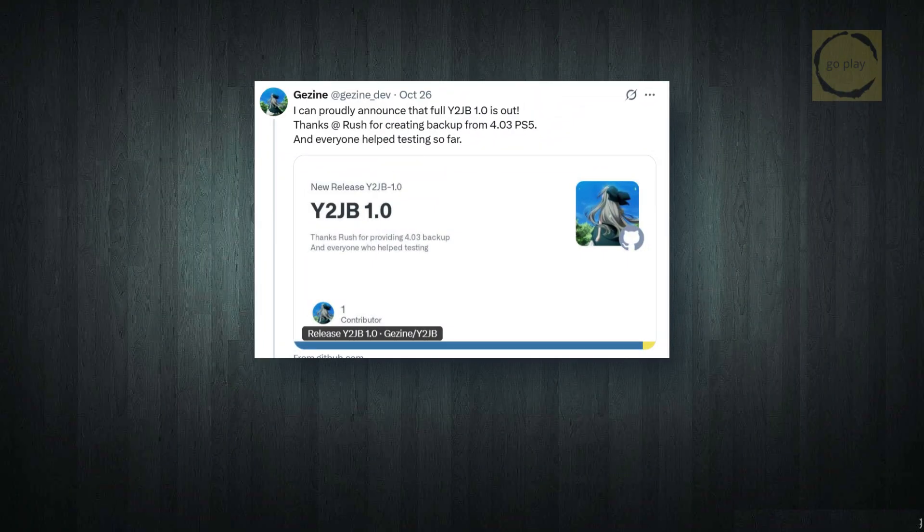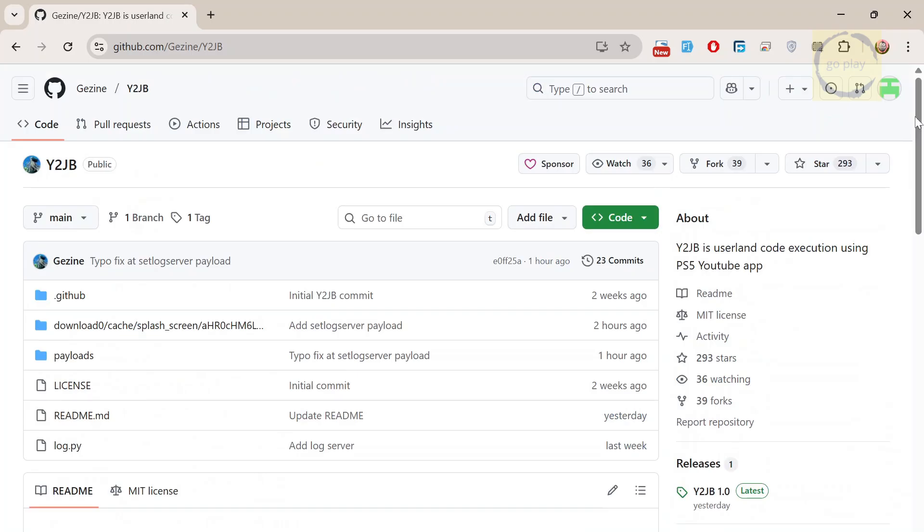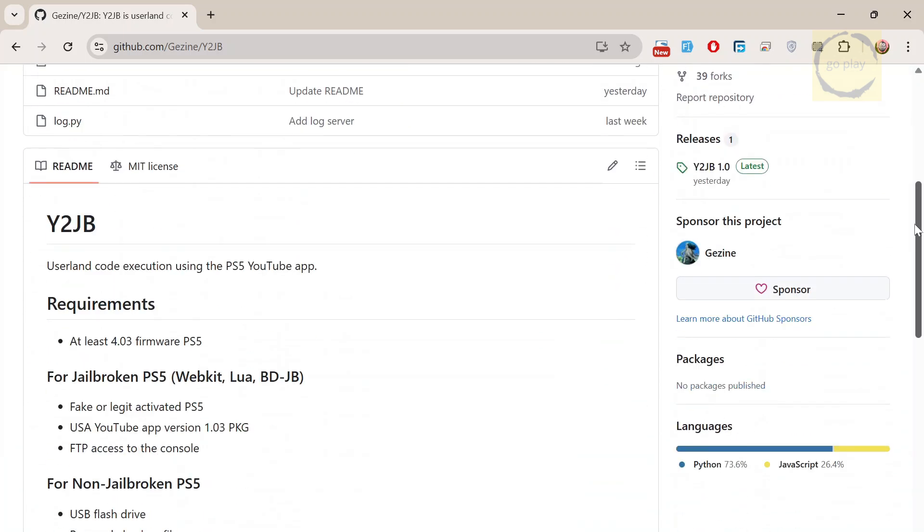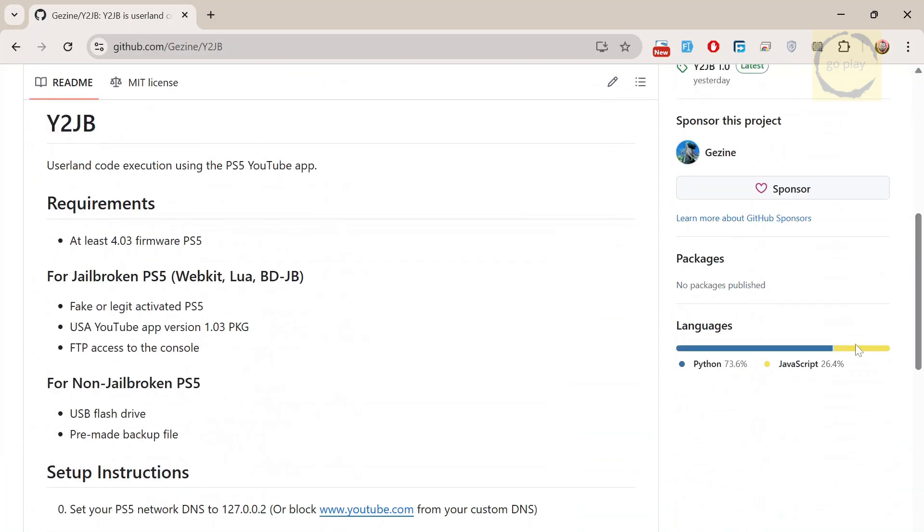Hey everyone, I hope you're doing well today. In today's video, we finally have the full public release of the Y2JB YouTube jailbreak project by Ghazine. This is a userland exploit that could potentially be linked with the lapse kernel exploit later on to achieve a full jailbreak on the PS5. And that's exactly what we're all hoping for.